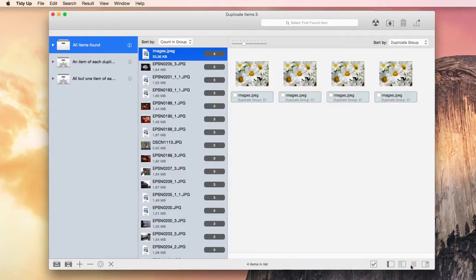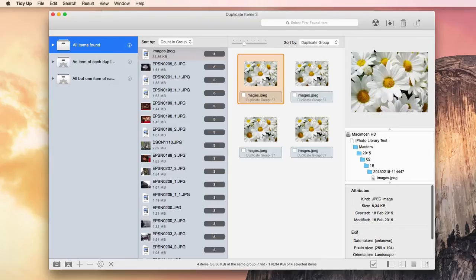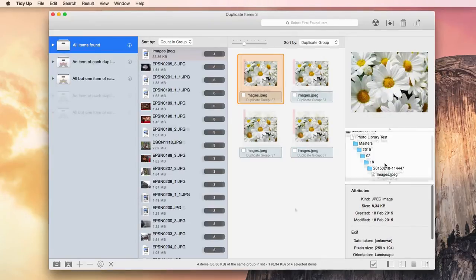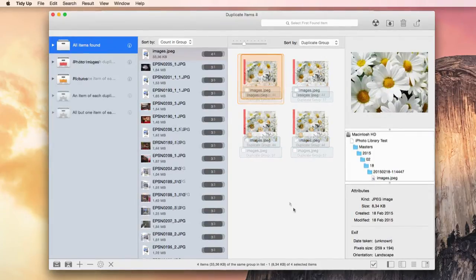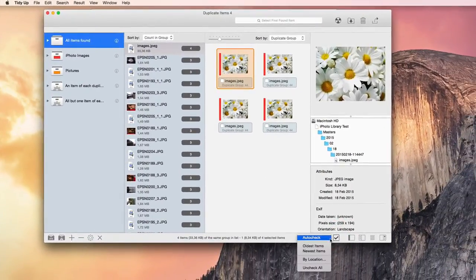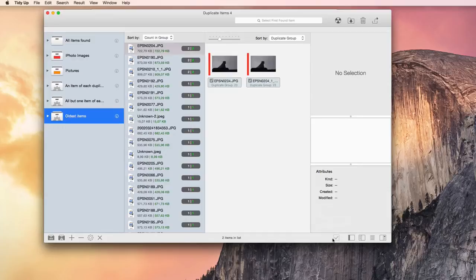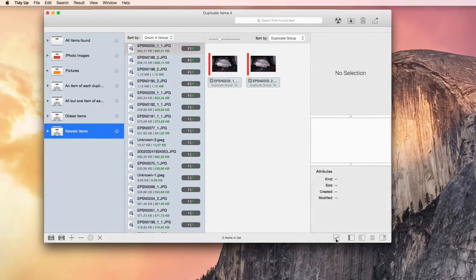One thing I really like about this program is that you can easily obtain the found items information. You can quick look them or hit the preview button. This will show some more information and a full preview of the item, including the entire location path. The AutoCheck button gives you a few options to quickly select the items to delete, such as Select All the Oldest Items or Select All the Newest Items. Alternatively, you can go manually through each group.